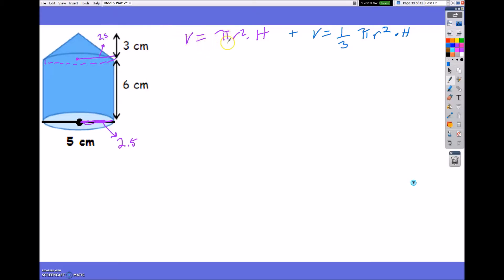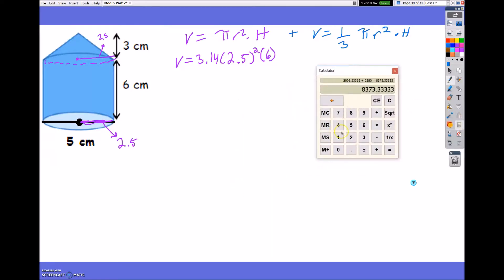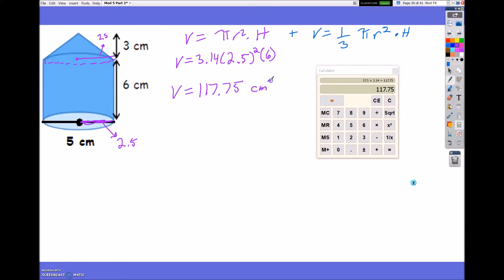Let's find the volume of the cylinder: 3.14 times 2.5 to the second power times the height, which is 6. Using a calculator: 2.5 squared times 6 times 3.14 gives a volume of 117.75 centimeters cubed.